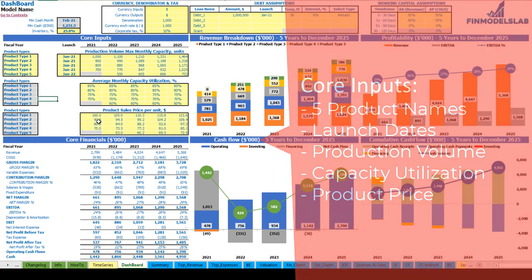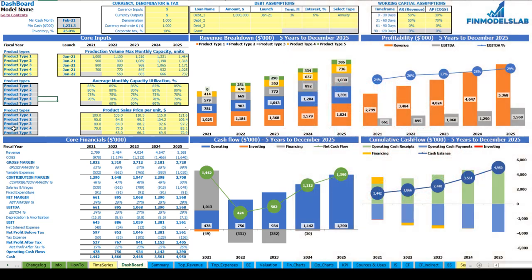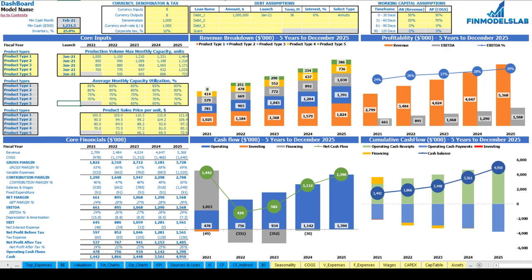Finally, on the top you can set up the inventory percentage, because you need some inventory to produce these product types. Once you set up all these fixed expenses, variable expenses, COGS, wages, CapEx, and asset steps, you may review your core financials and core charts. I will explain a bit later about the other tabs.